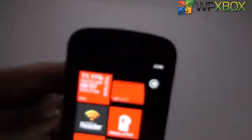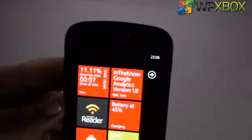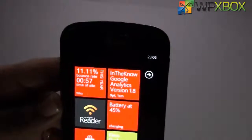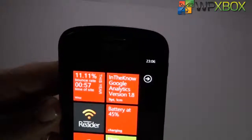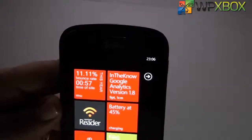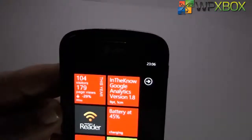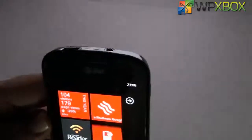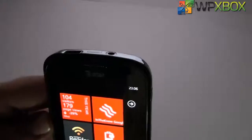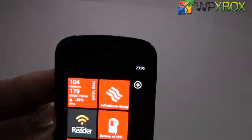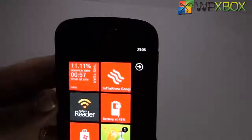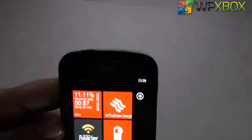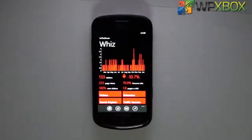On the back of the tile you get to see the bounce rate, time on site, and the time period selected. So you get to see all those stats right there without launching the app itself, which makes it very useful.